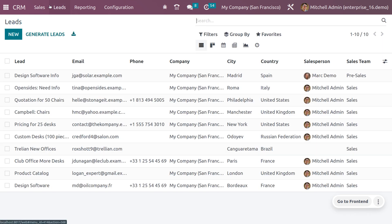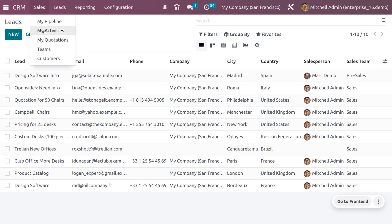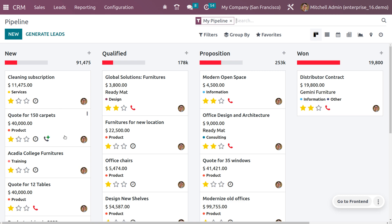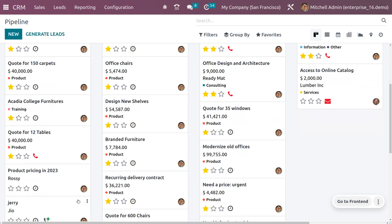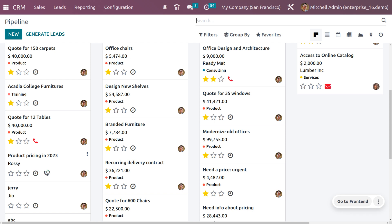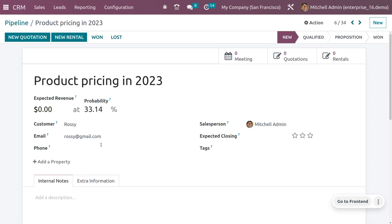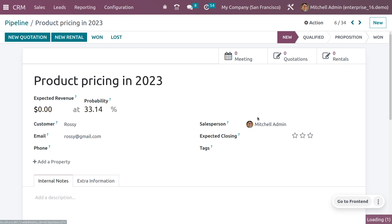You can also assign the lead manually by clicking 'Assign Lead', which will assign it to Michelle Admin. When you go to Sales and choose My Pipelines, you can open the opportunity and see that the salesperson has been automatically assigned as Michelle Admin, as per the rule we configured.